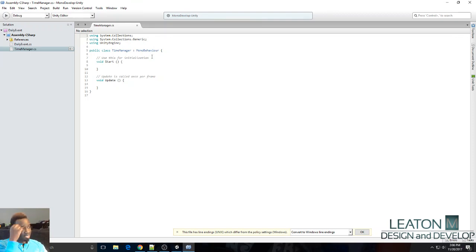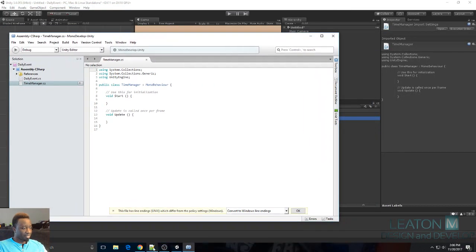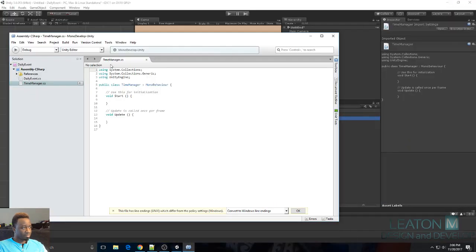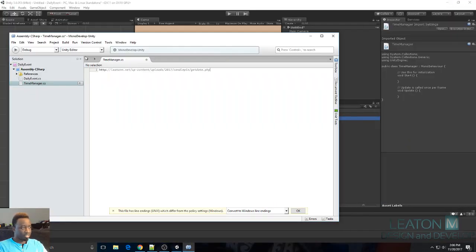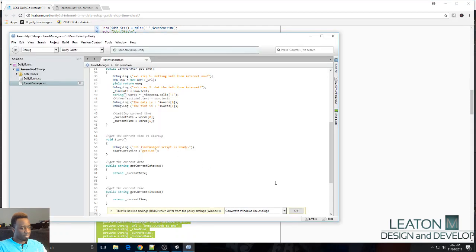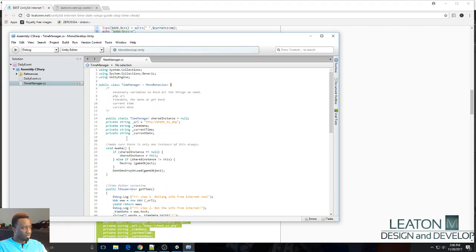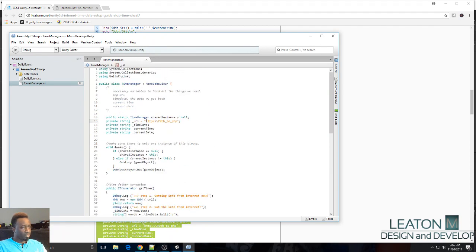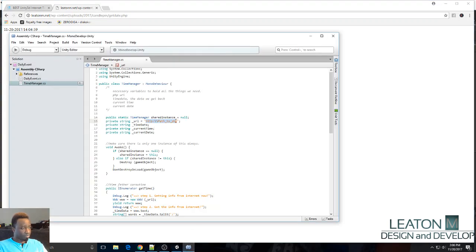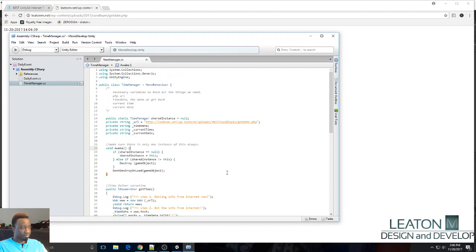It looks like the script name is exactly the same as it is on the website — 'TimeManager.' I'll highlight everything, delete it, and paste the code from the website. Right here where it says 'your path,' this will be your path. In my case this is where I have mine uploaded, so I'll just replace it with my URL.